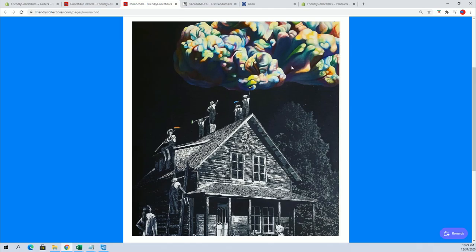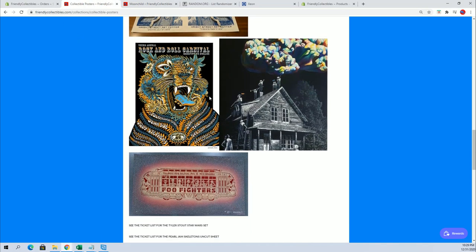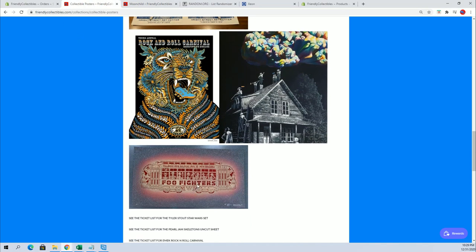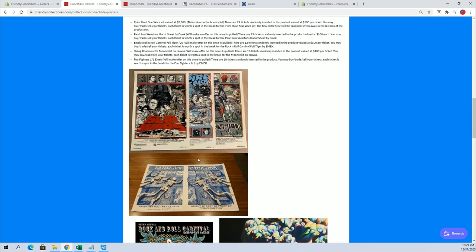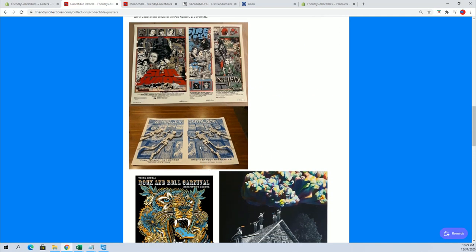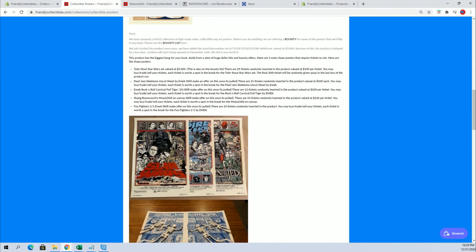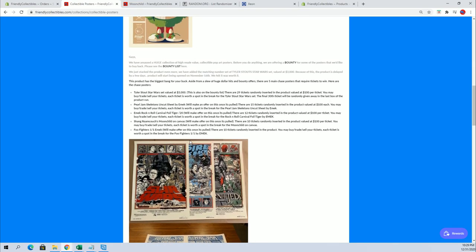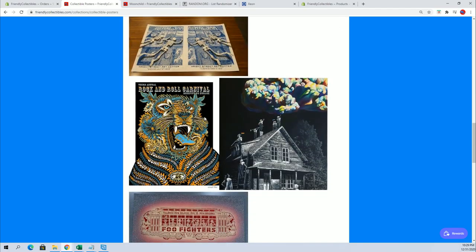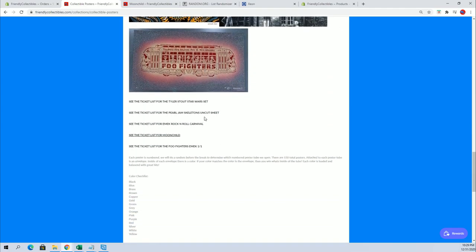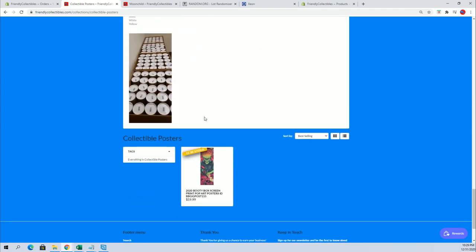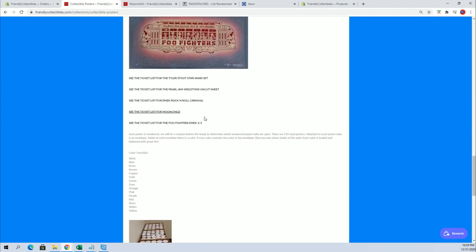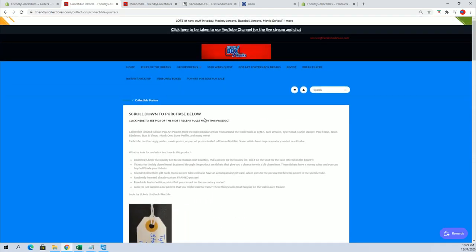You can see right there and for those of you that haven't seen these yet you'll see like we got emic there's a few fighters one-on-one. You got the uncut pearl jam sheet which if you guys their band and tool pay the most for posters statistically. So you got the main hit right here which is the tyler stout star wars set valued at three thousand still plenty of tickets for that.